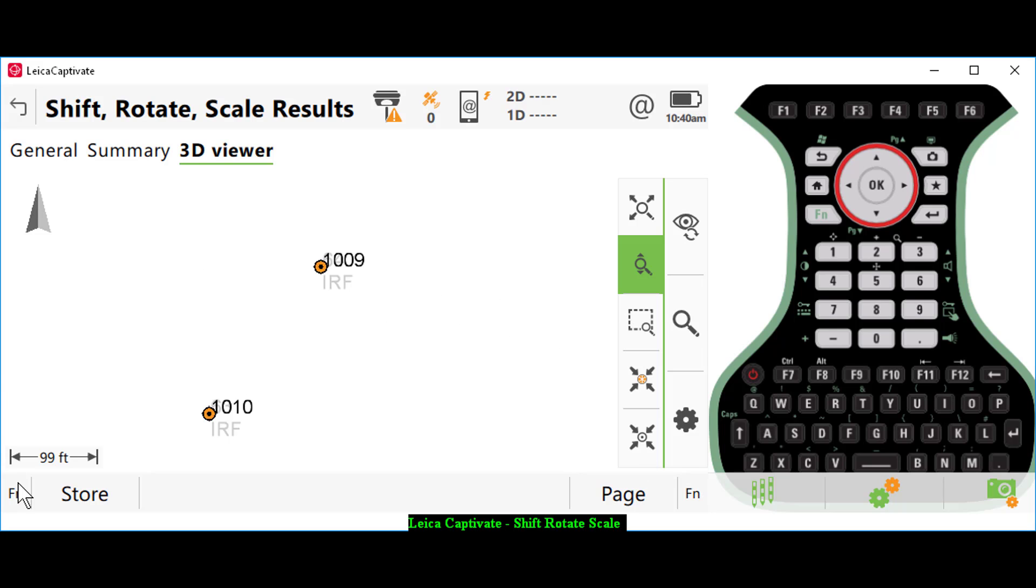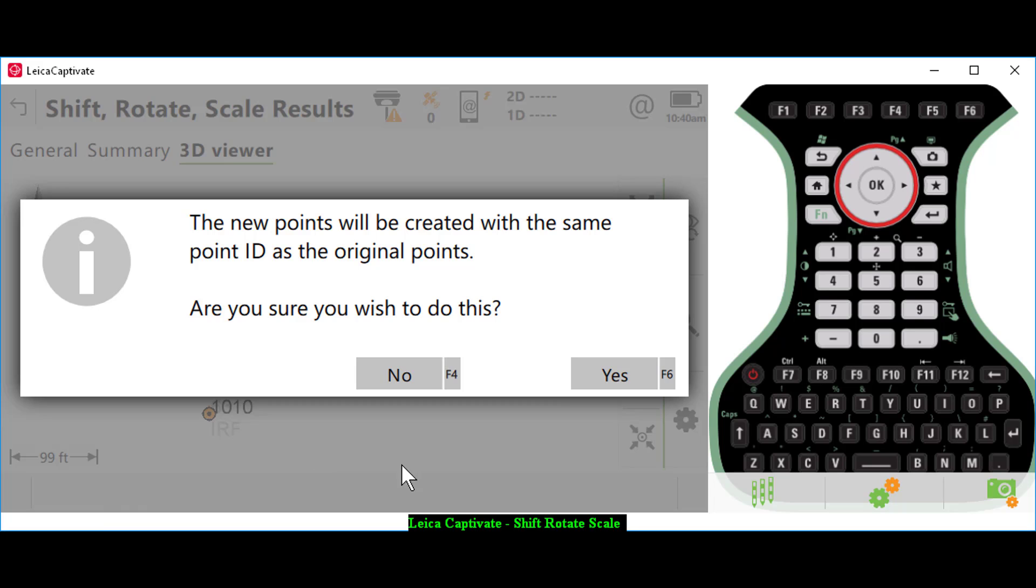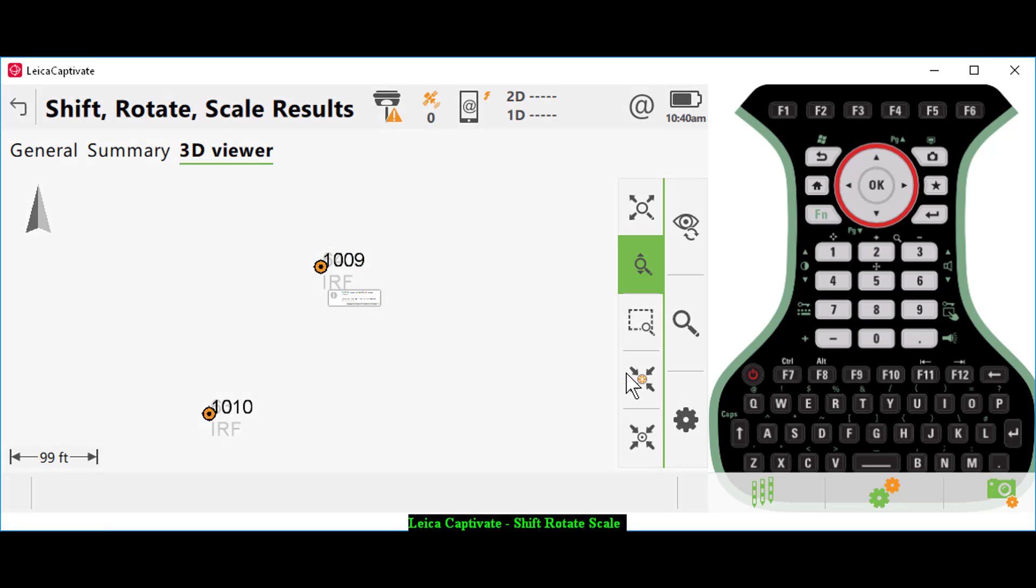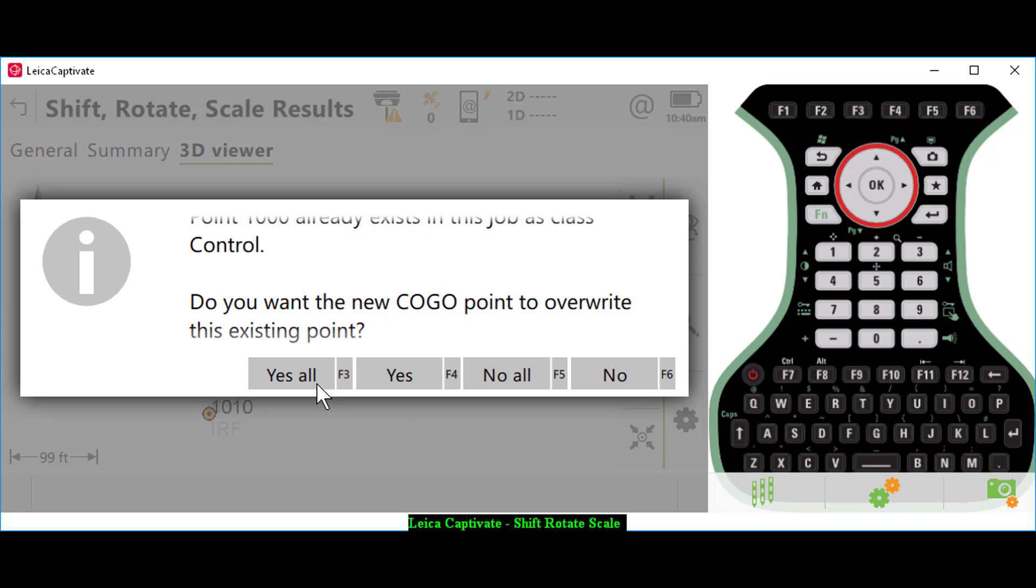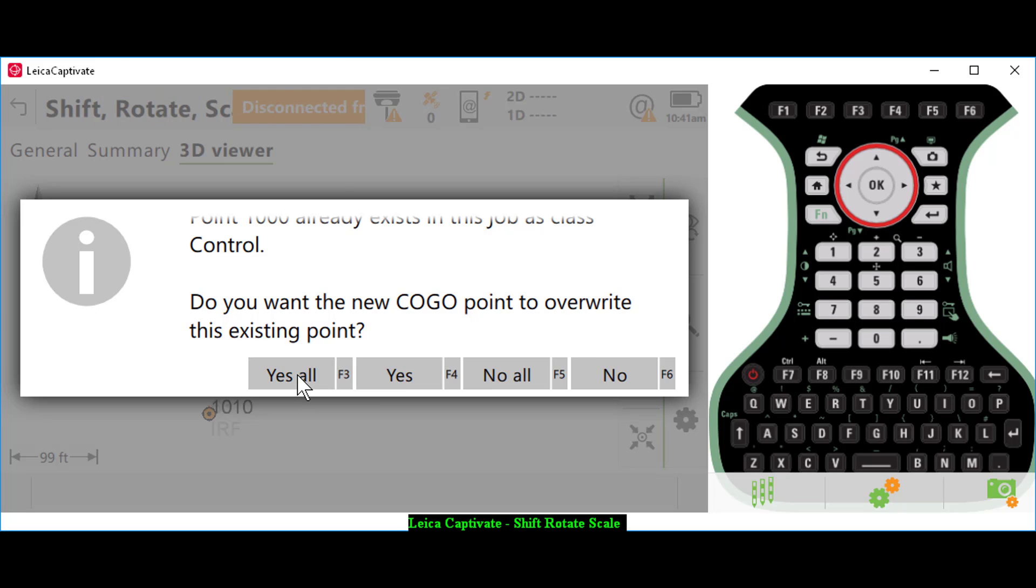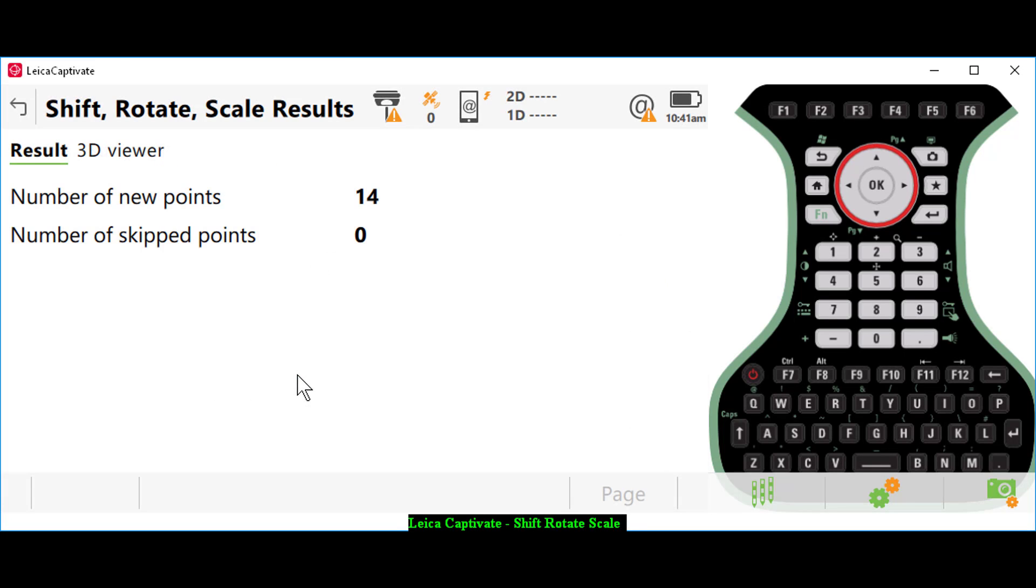It tells me new points are going to be created. Are you sure you wish to do that? I'll say yes. It says these points already exist in this job, so I can go ahead and select yes all to overwrite. It tells me that 14 points have been created. I'll press okay.